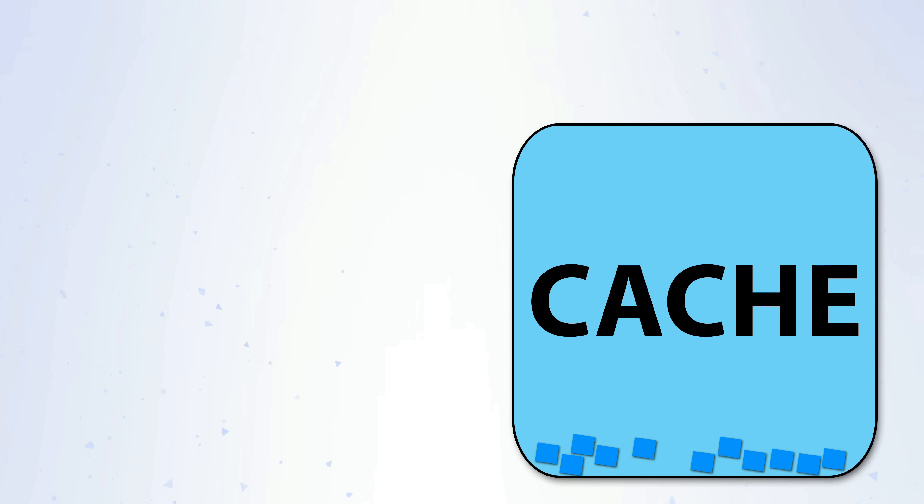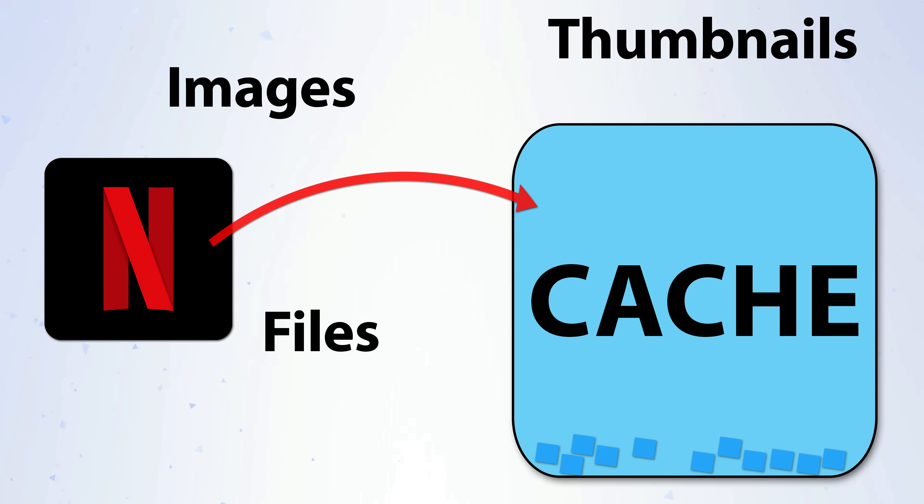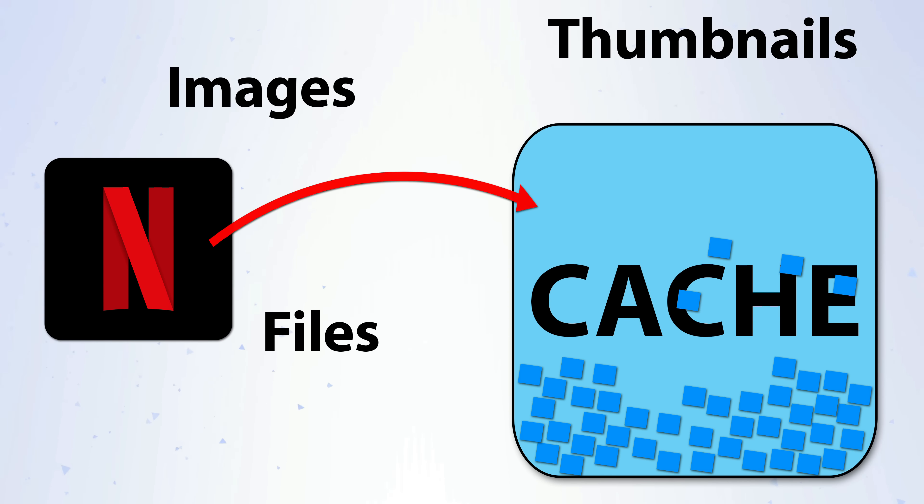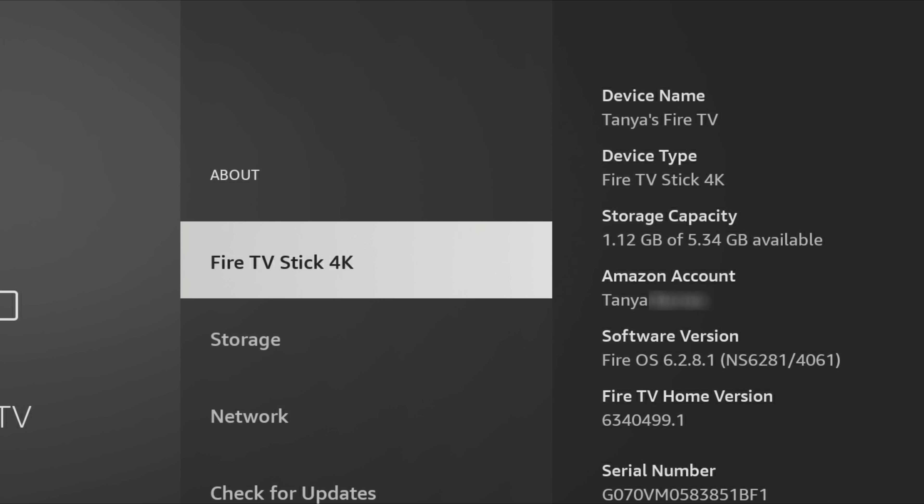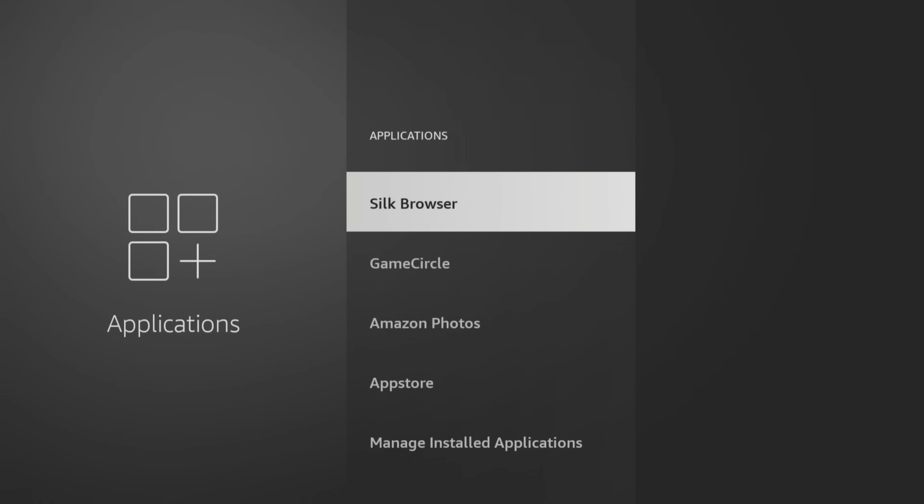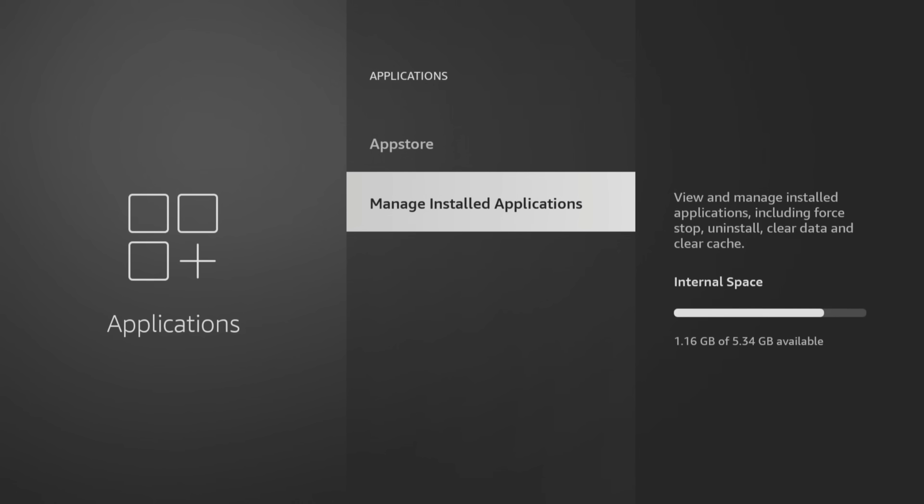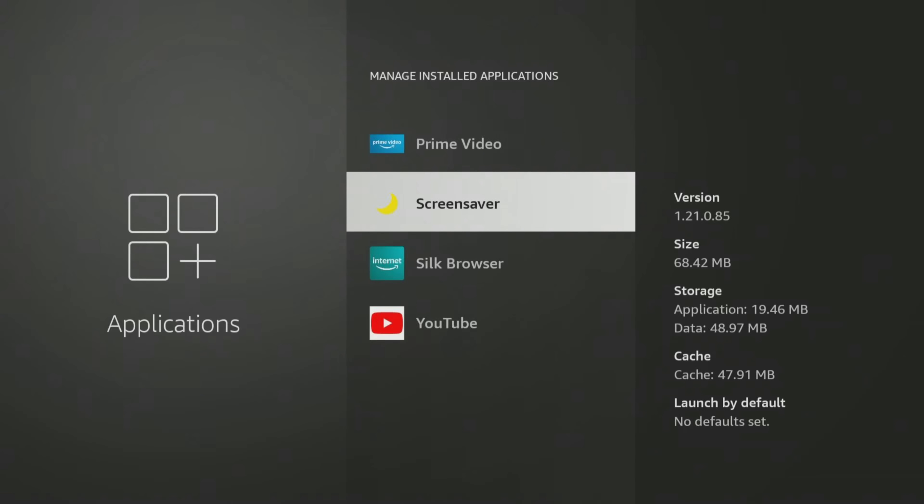If you clear the cache, the next time you open the app images and other app data have to be downloaded again, making the app load slower. The problem with Fire TV devices is that they have a very small amount of storage space, and over time some caches can build up to large amounts and take up valuable storage space.